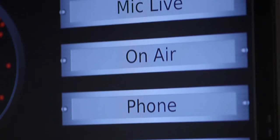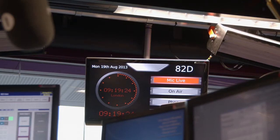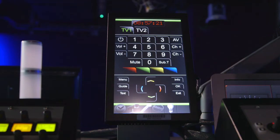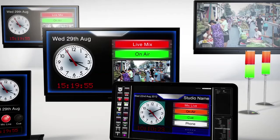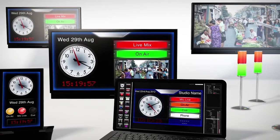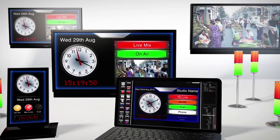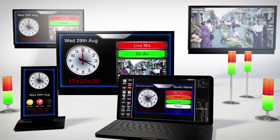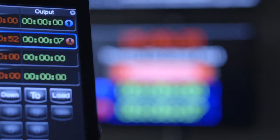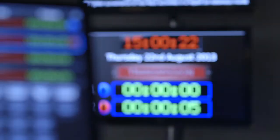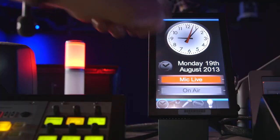Consisting of dedicated software and hardware devices that use a standard TCP IP backbone, IDS can be scaled to suit any installation, delivering anything from simple timing and tally information to complex station-wide control functionality via networked displays and intuitive touchscreens.